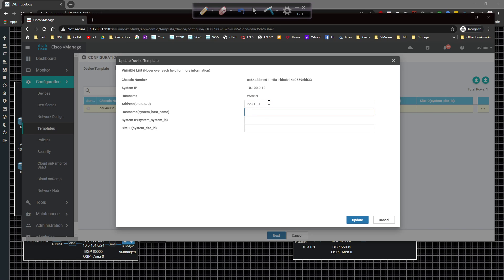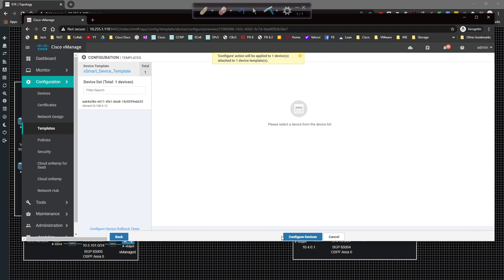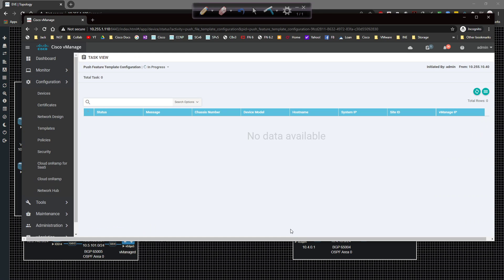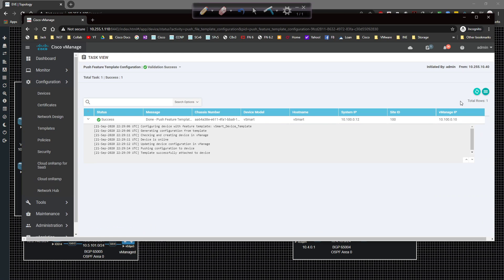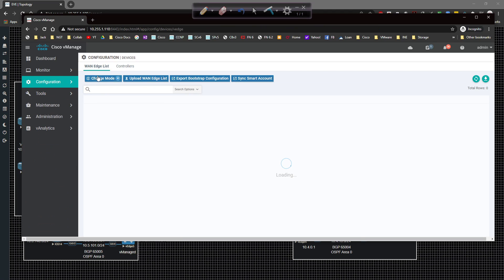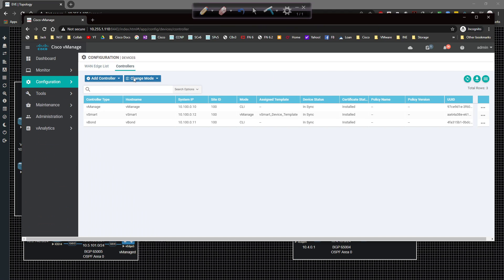And the hostname is going to be vSmart. We're going to specify the system IP will be 10.100.0.12. And the site ID will be 100. I'm going to click on update and click on next and configure your devices. And then after a moment or so, we should be online with this guy. All right. Configuration was good. So we're going to go back to devices and click on controllers. And we can see that it is now vManaged for vSmart and vSmart device template. So we're good to go there.